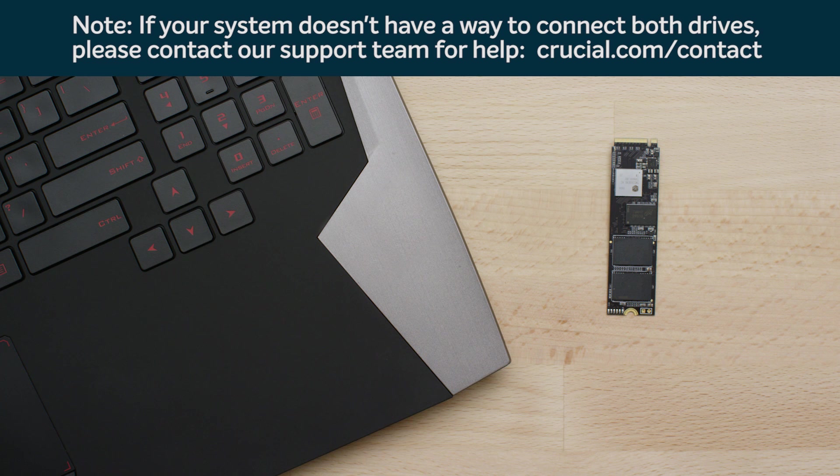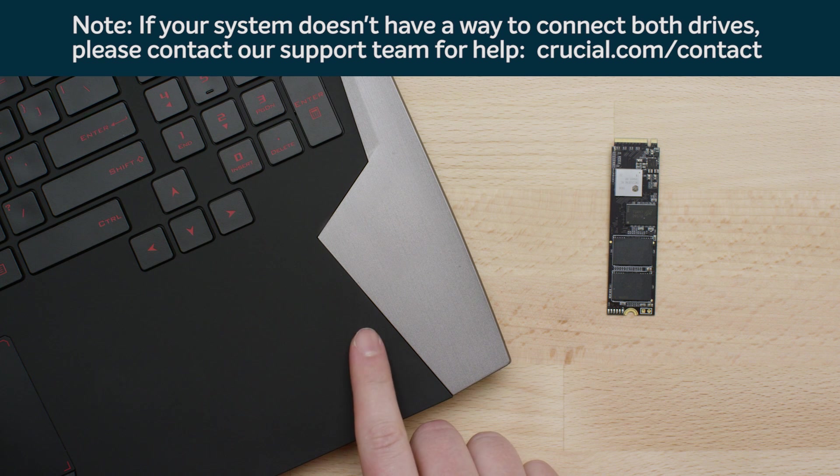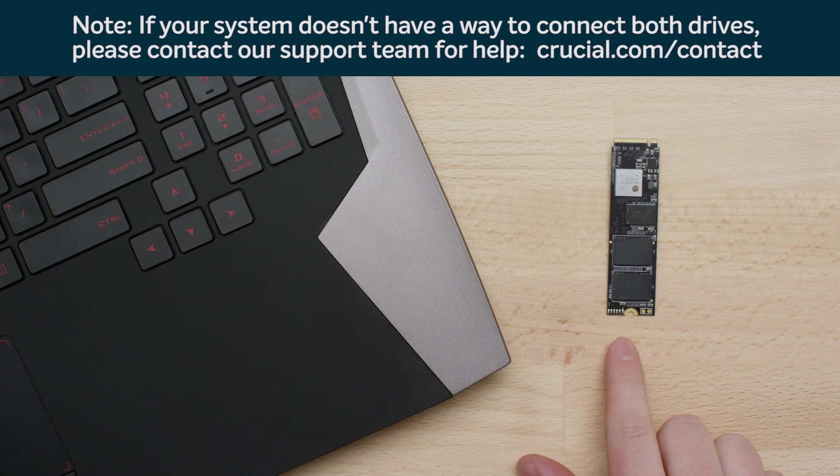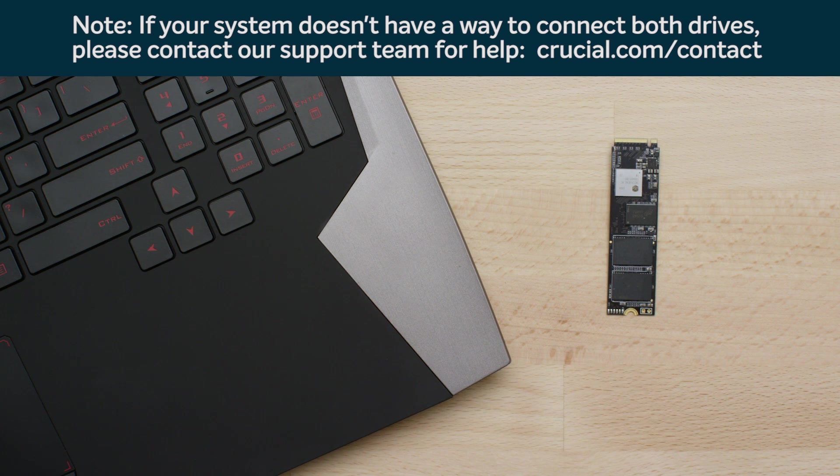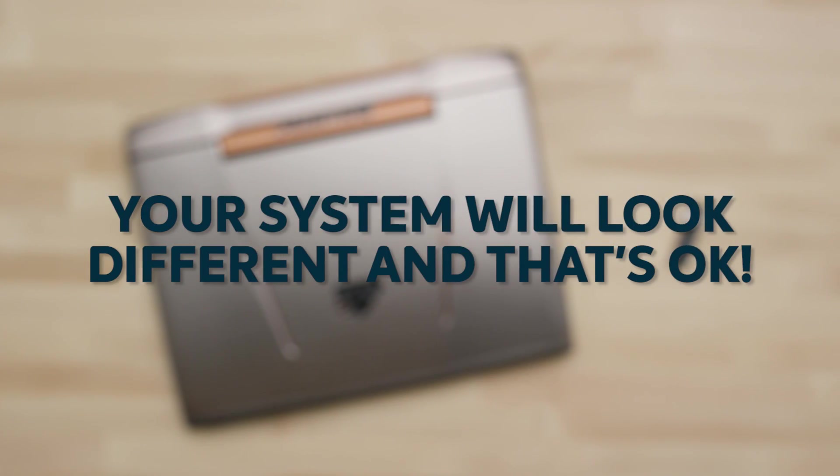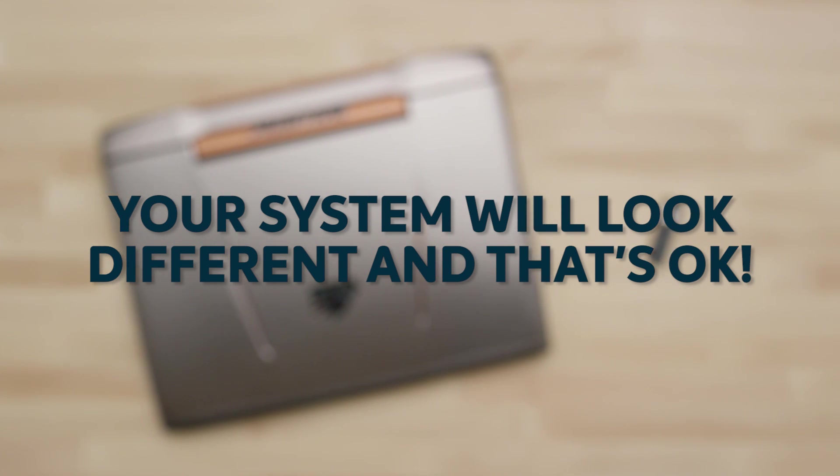If you plan to copy your information from your old drive to your new drive, both drives must be connected. As we walk through the steps to physically perform the installation, remember that your system will look different than the ones shown, and that's okay. The process is the same.